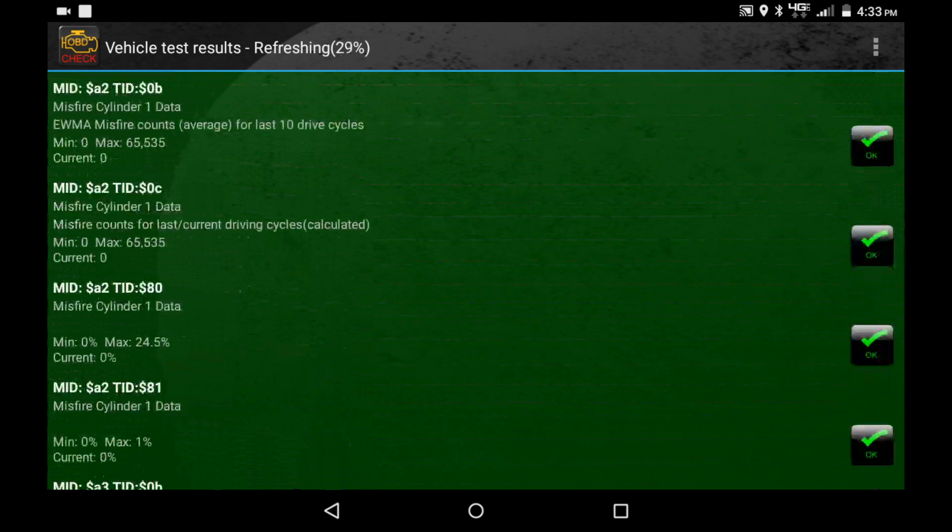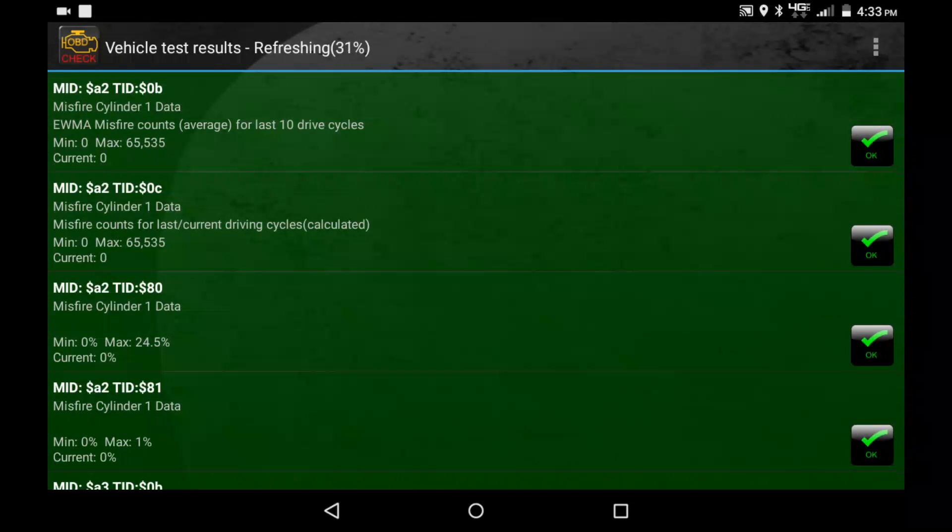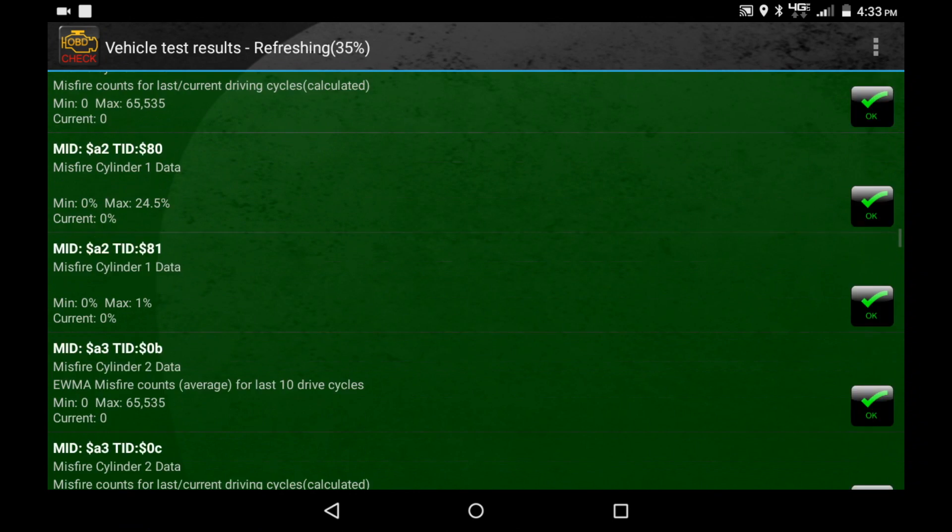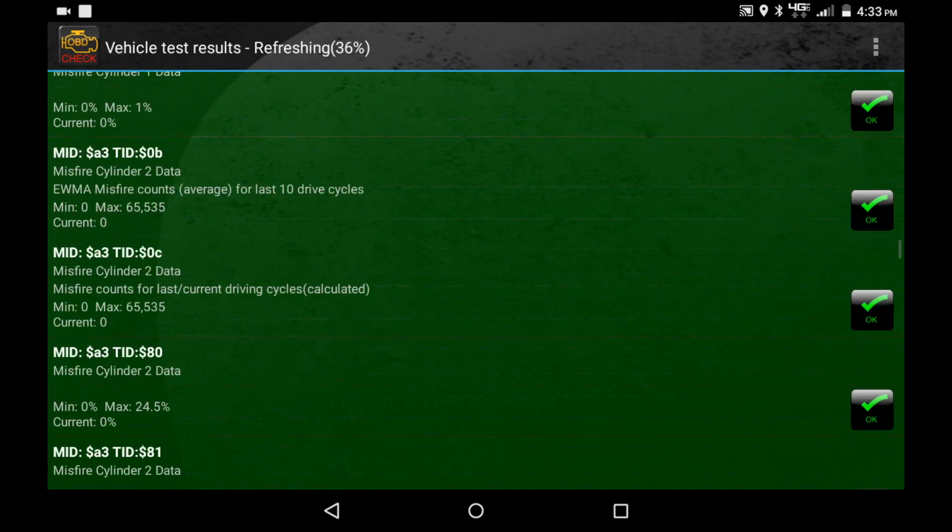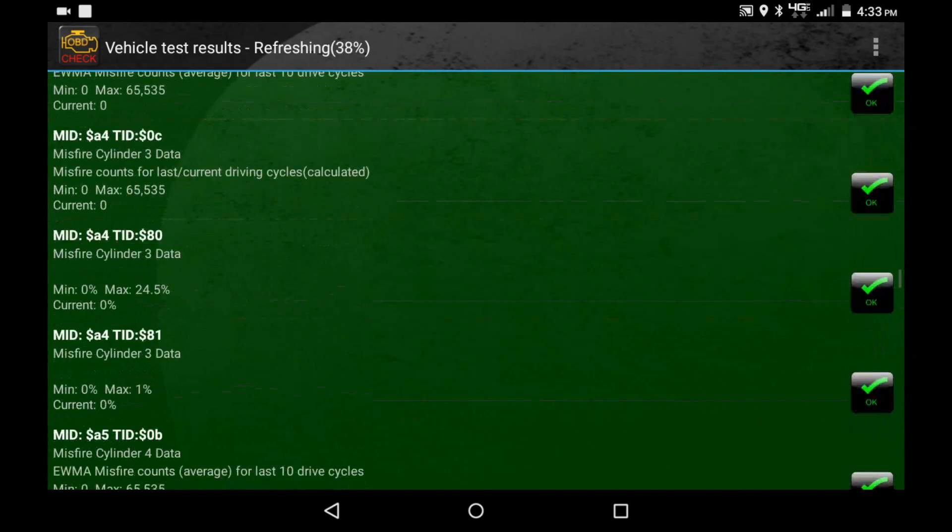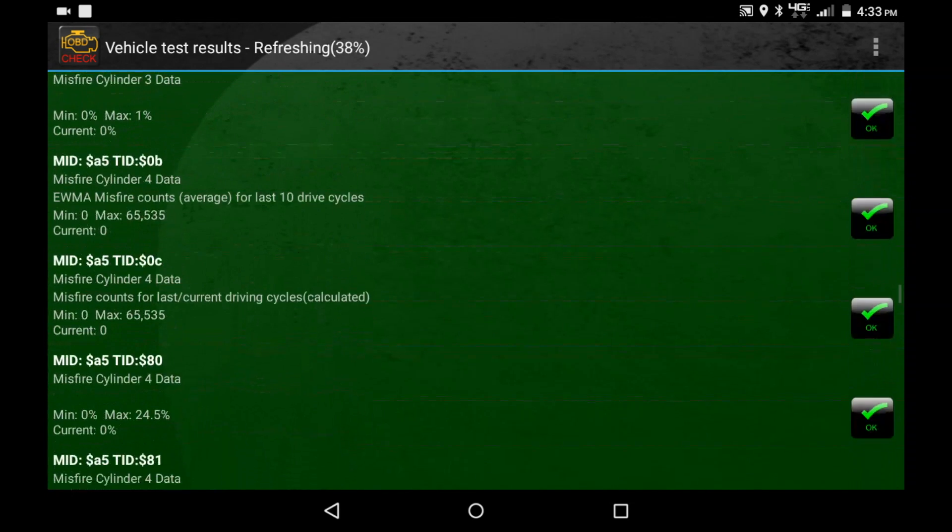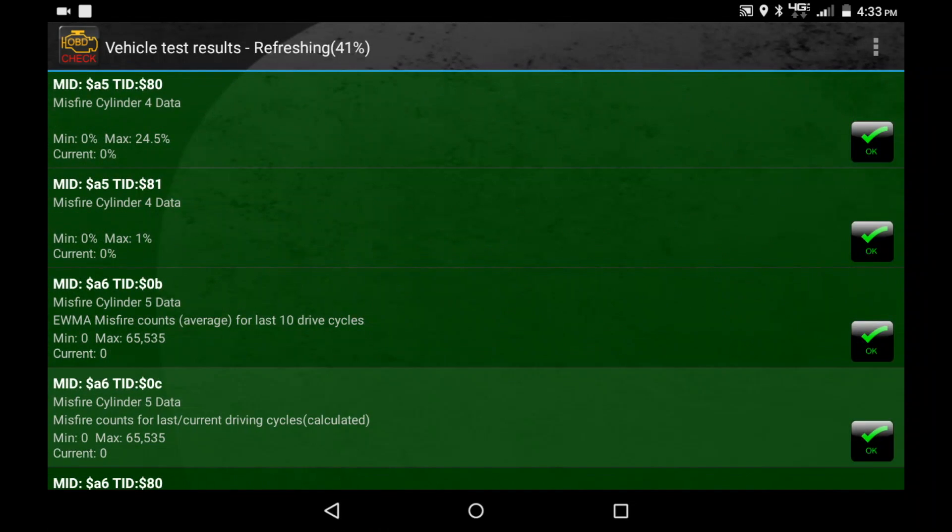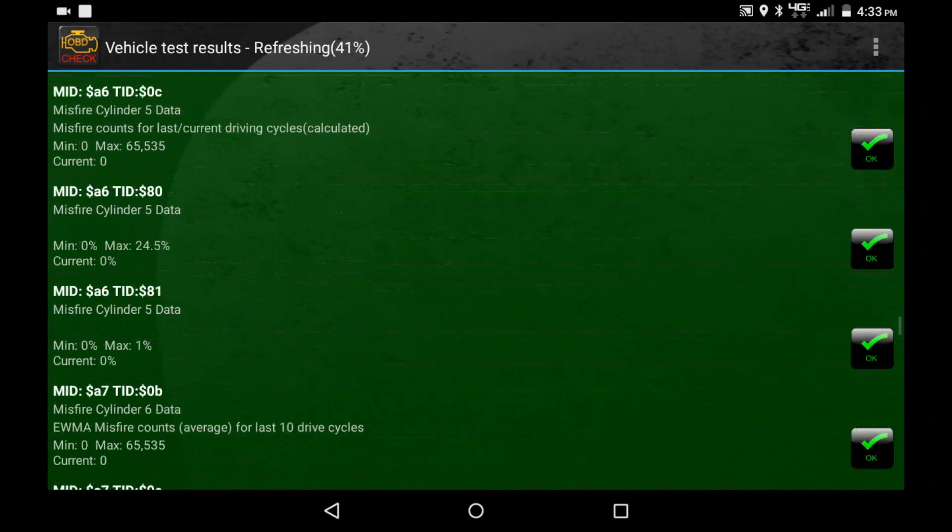So this will say misfire cylinder 1 data, and this is for last and current driving cycles and then an estimated one for the last 10 driving cycles. There's a few more for each cylinder. Same replications just with a different cylinder number in there.